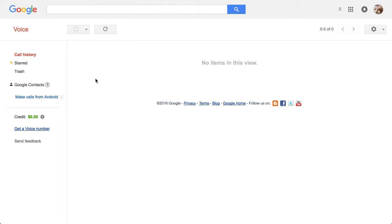Well hey, this is Chase, and I've had someone request some help about getting a voice number. So I'm going to walk through the process. And so here we go.